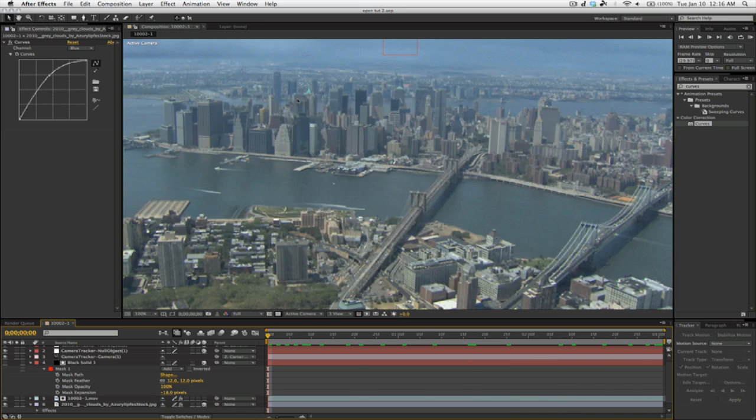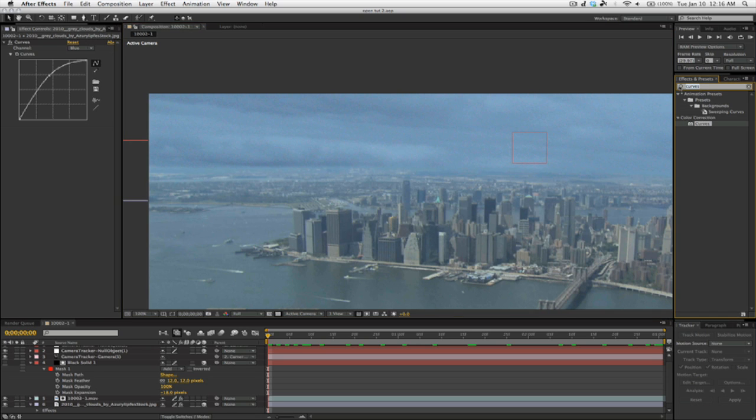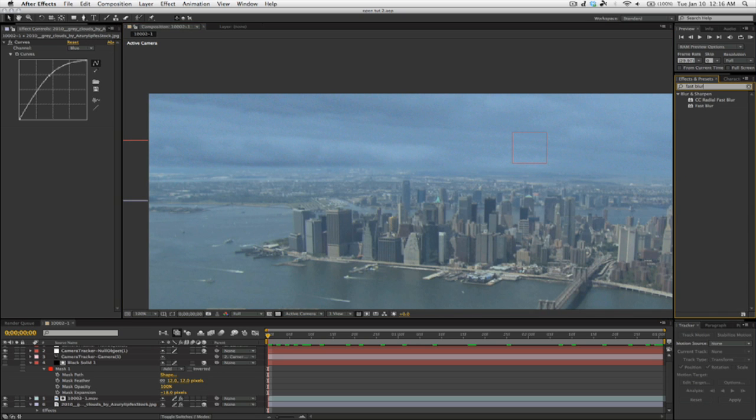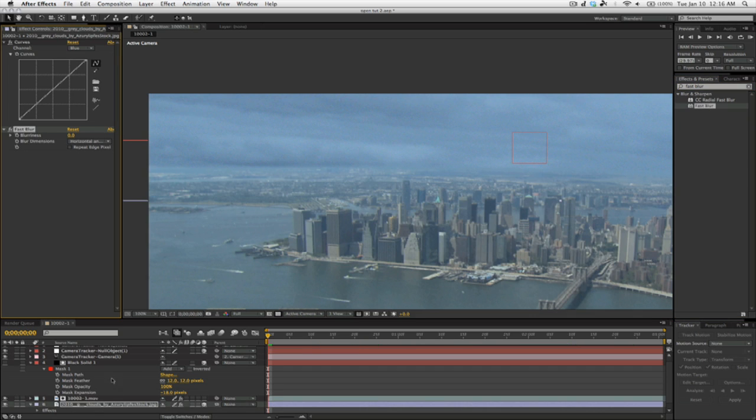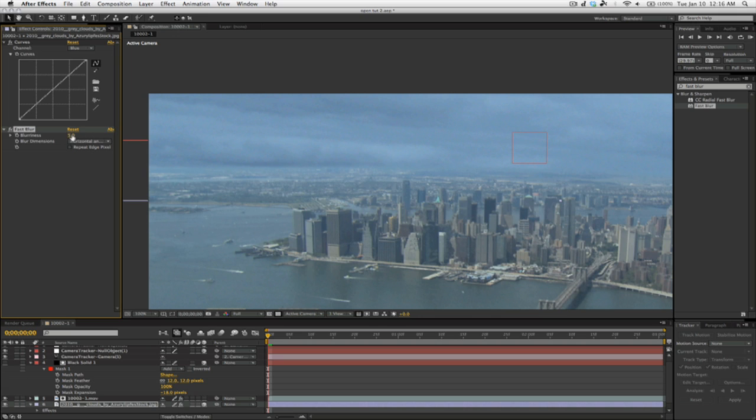Now you probably notice that the clouds are a little bit grainy, so you can come over to Effects and Presets and type in Fast Blur if you want the quick and dirty option, which is just fine in this situation. And bring up the blur until the grain is gone. It's probably around 10 for this one because it isn't overly grainy.